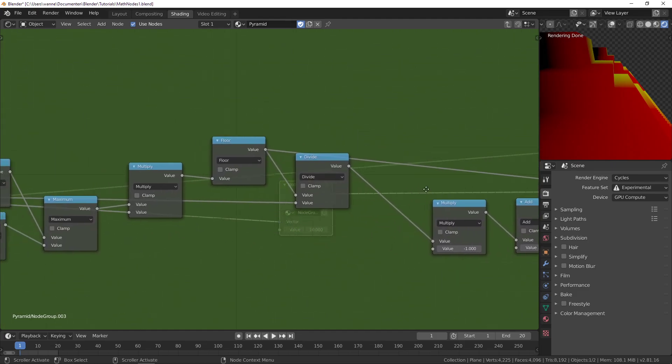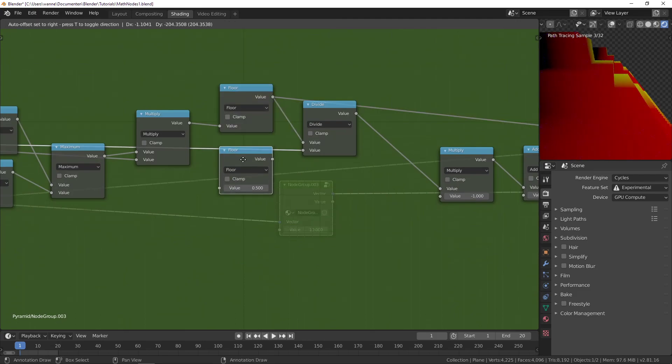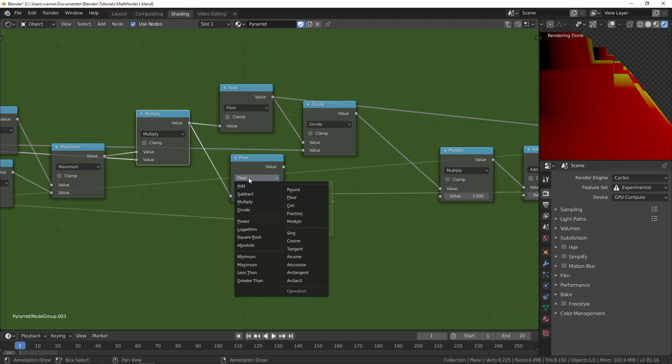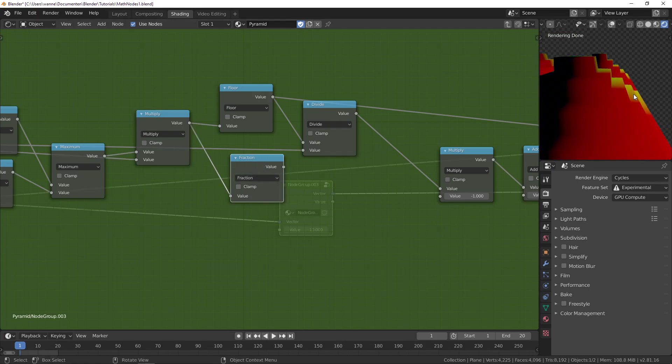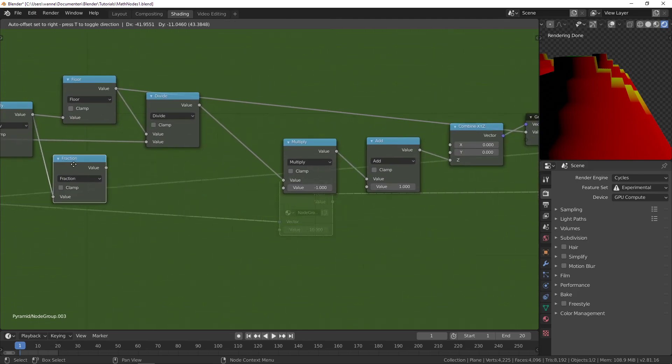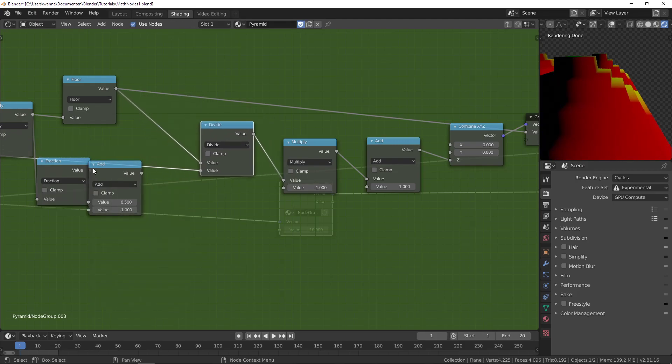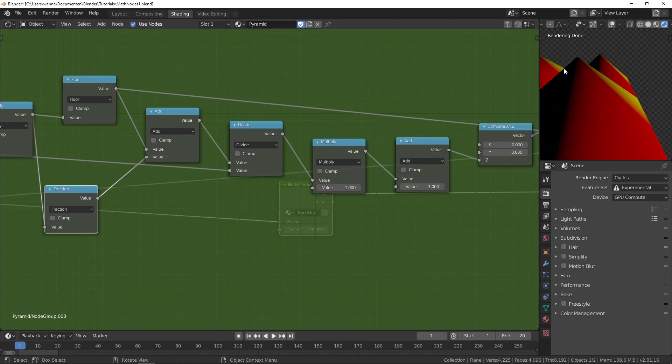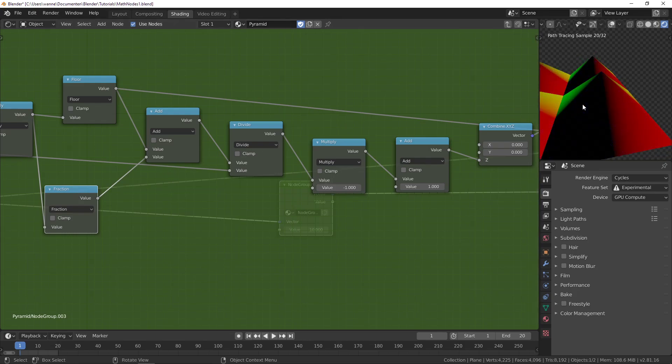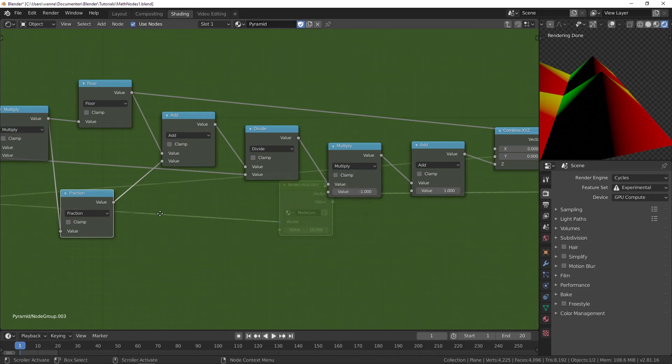After the multiply, we're going to split it into two parts: one is floor and the other is fraction. What we get here are repeating values going from 0 to 1. If we add them together with our floor and divide, we get our perfect pyramid back because the floor takes the integer part and the fraction gives us the decimal part.